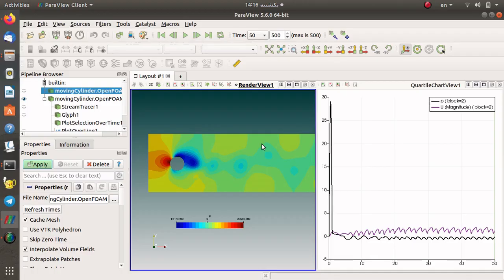Hello and welcome to the second part of the PowerView tutorial. In the second part you will learn how to plot line and prop data at a specific location, or extract data in a transient simulation.